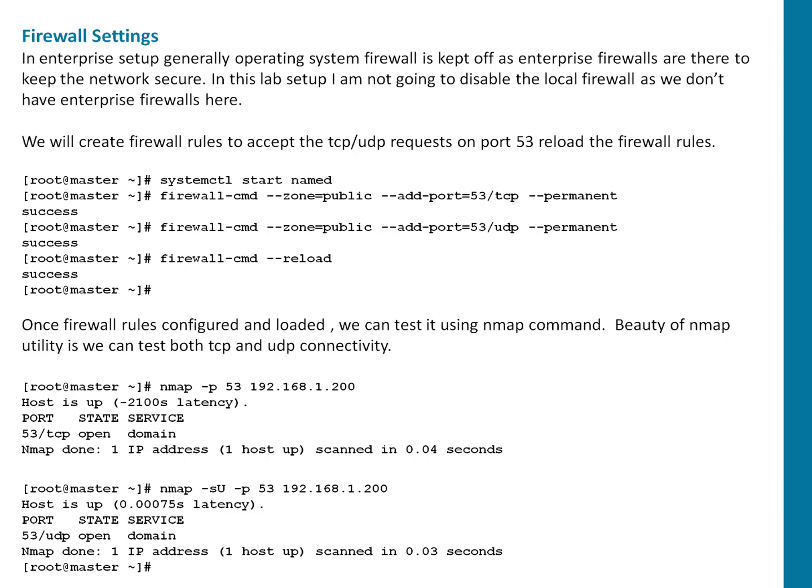You can see on screen, first time starting my named service, then using firewall-cmd because I'm on CentOS 7 and that same on Red Hat also. I'm going to add zone public and adding port 53 for UDP as well as TCP as permanent connectivity which means even my system reboots these firewall rules will be present. After that I am just reloading the firewall configuration so my new rules will be activated.